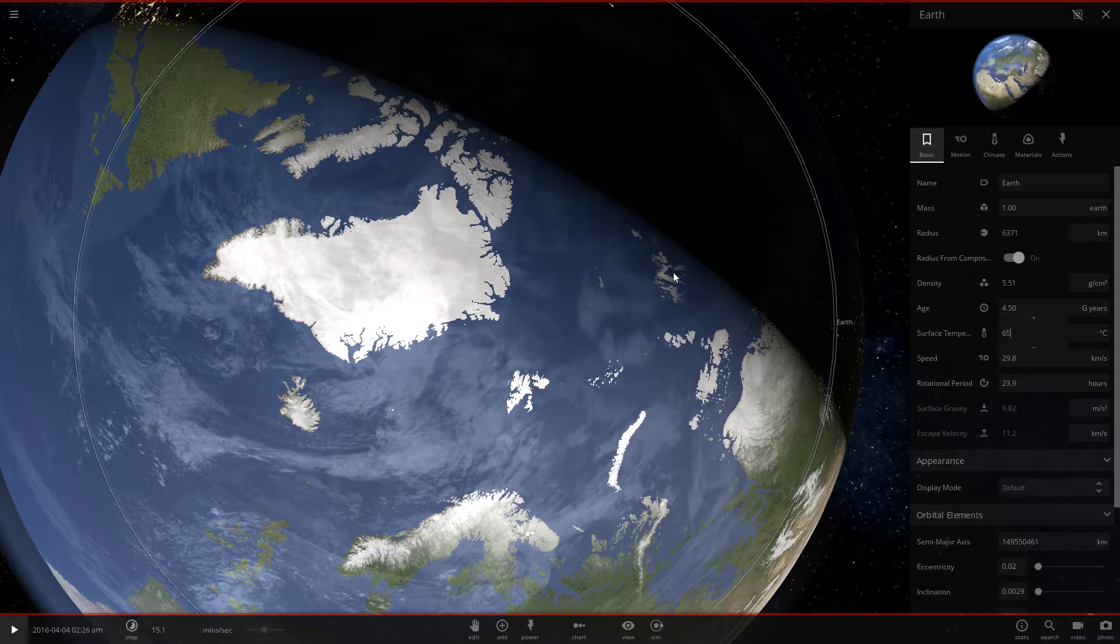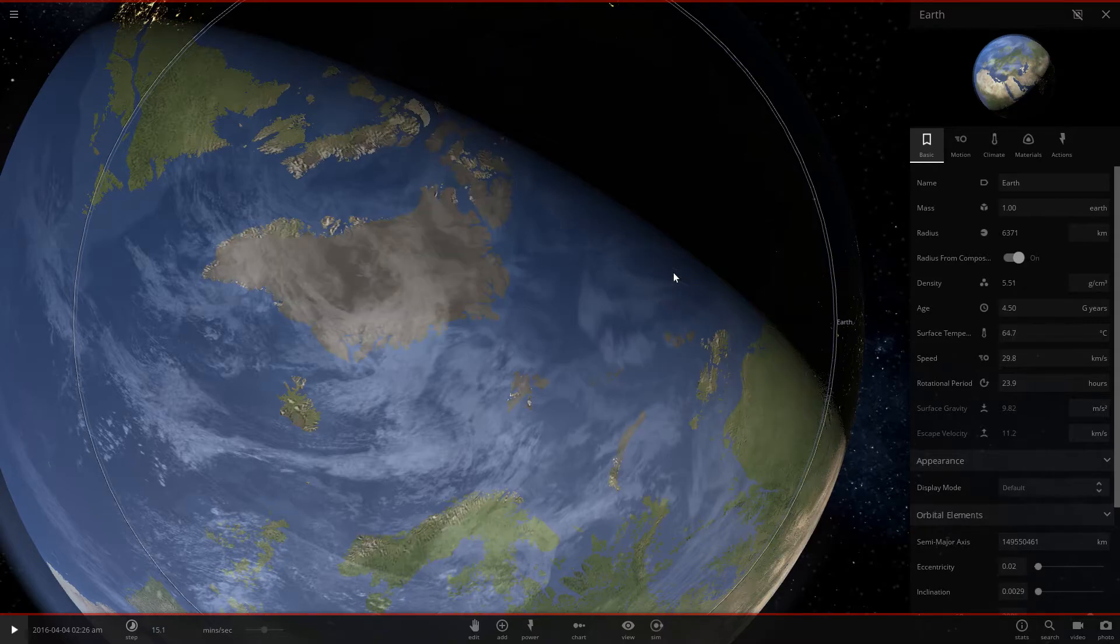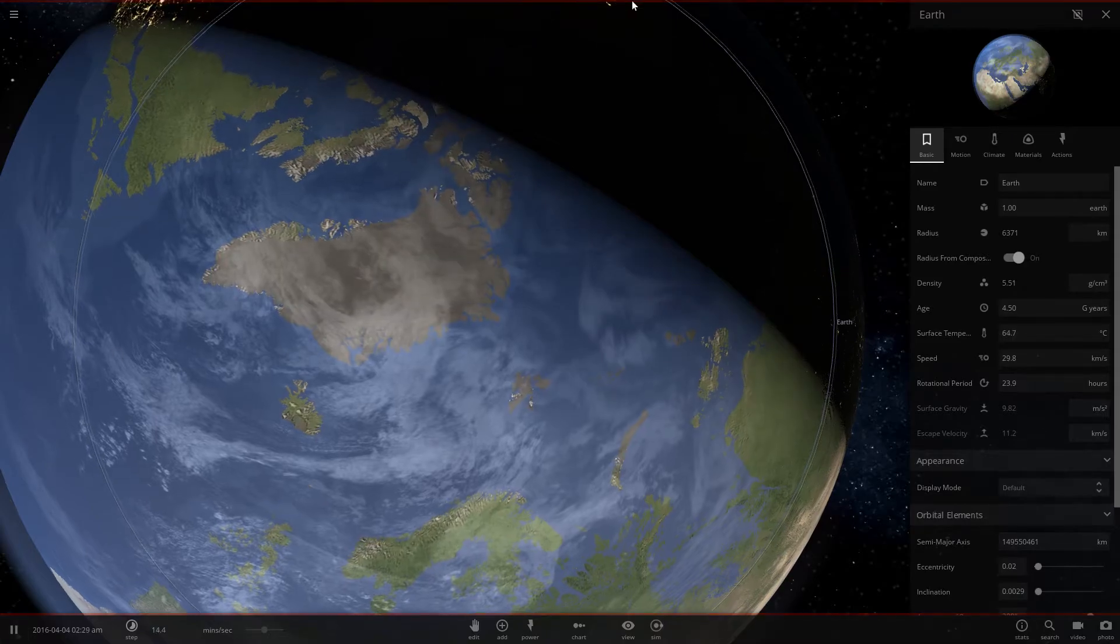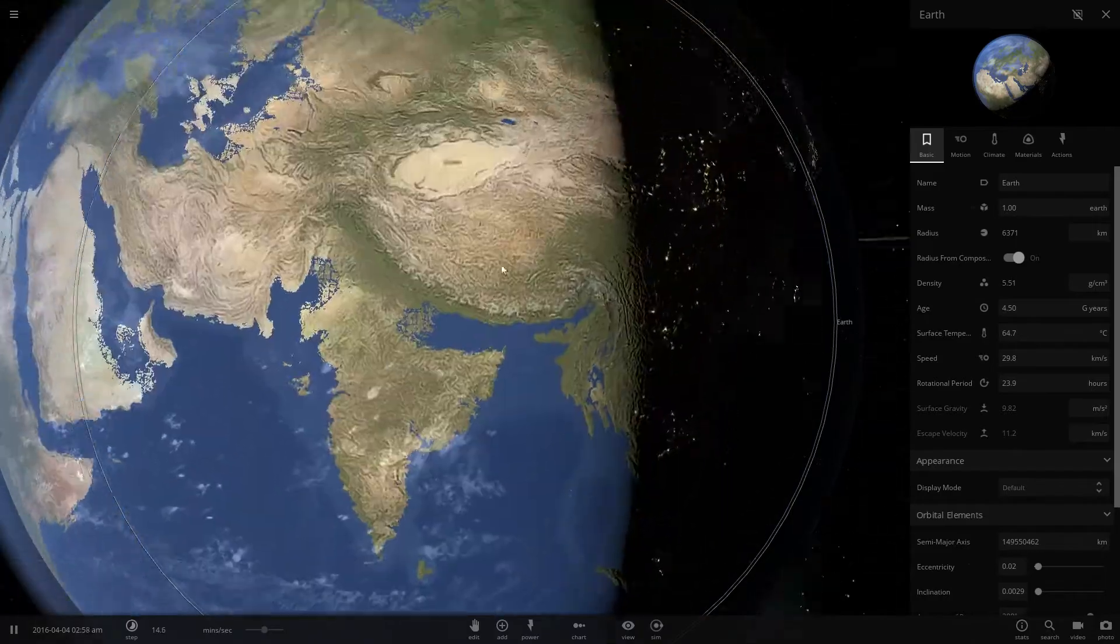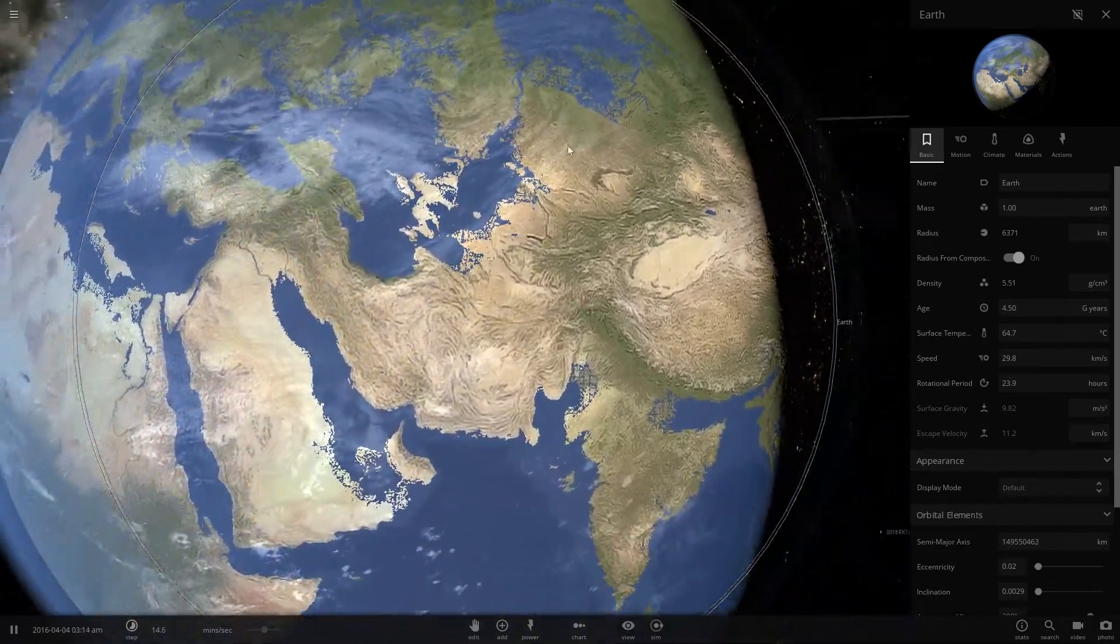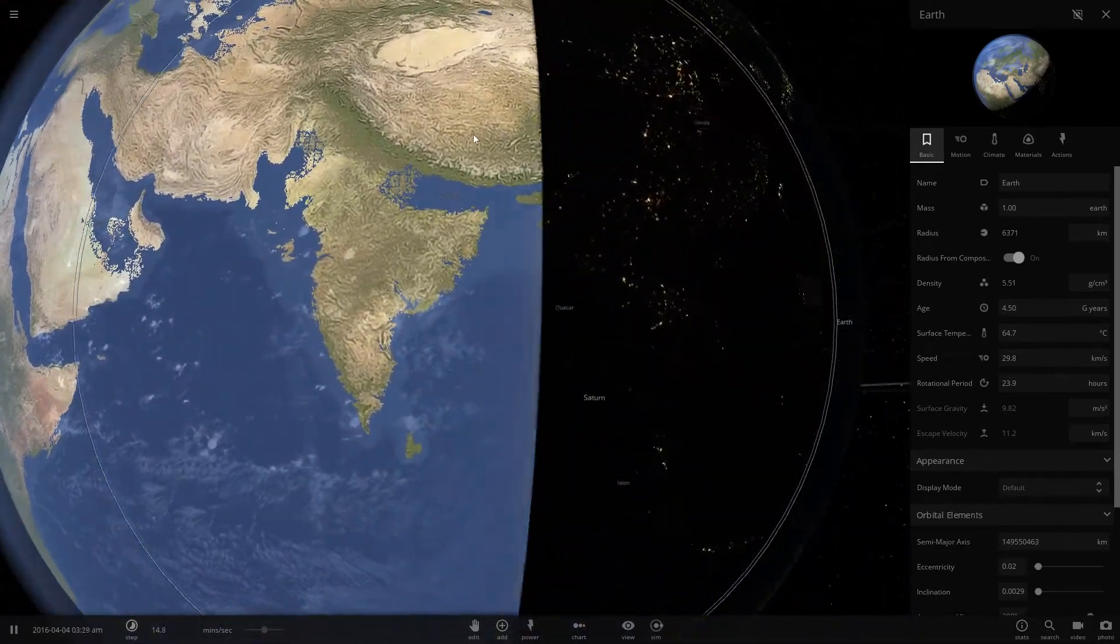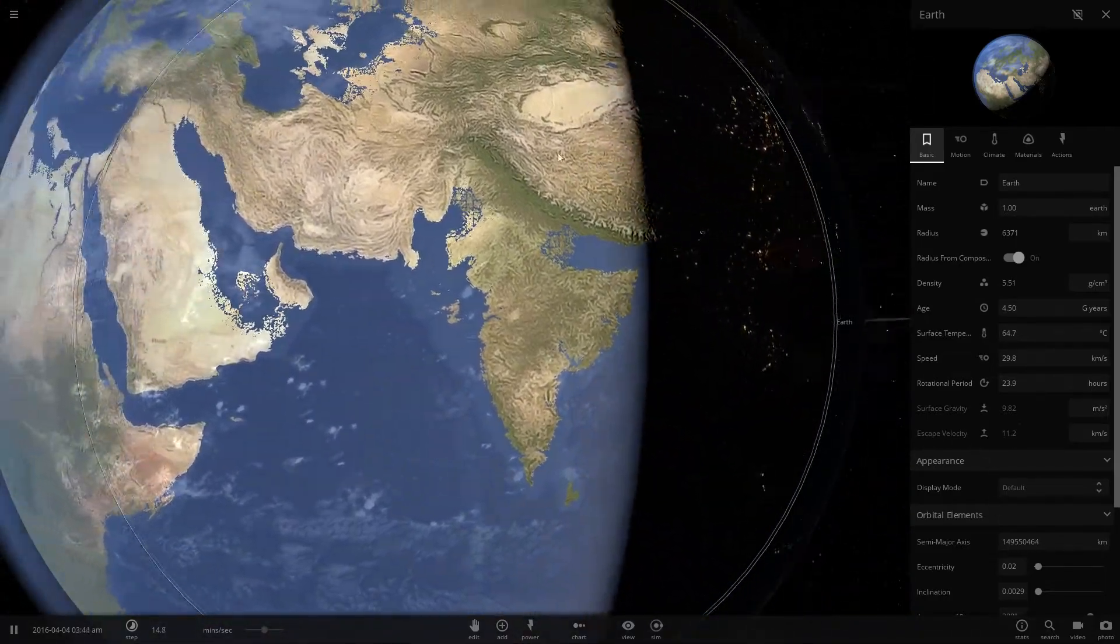So another 1,000 years. 65 degrees. What happens? Look at that. No glaciers left. Maybe a few in the Himalayas. Not at all actually.